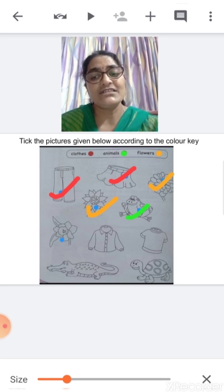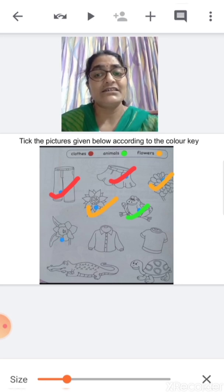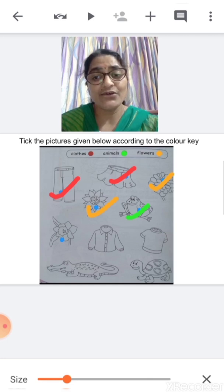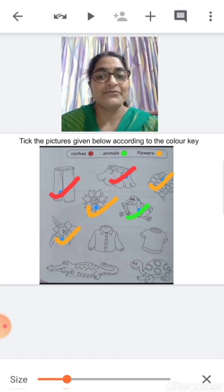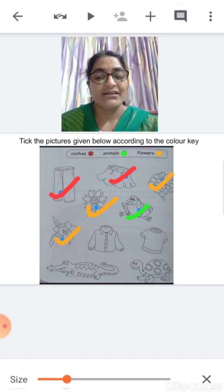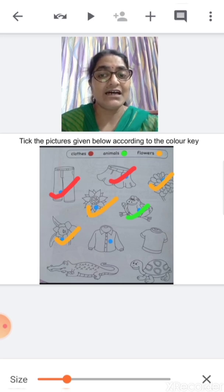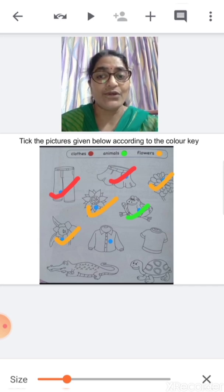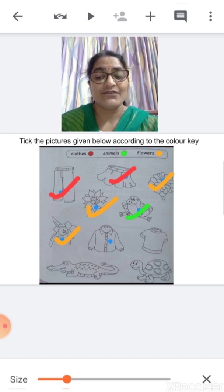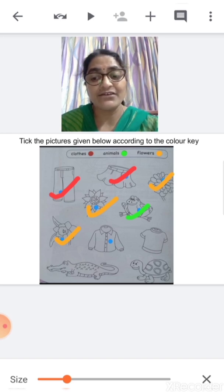Now, what is this children? This is a flower. With which color are you going to tick flowers? With orange color. Now, what is this? This is a shirt. With which color are we going to tick the clothes? Yes, we are going to tick the clothes with red color.